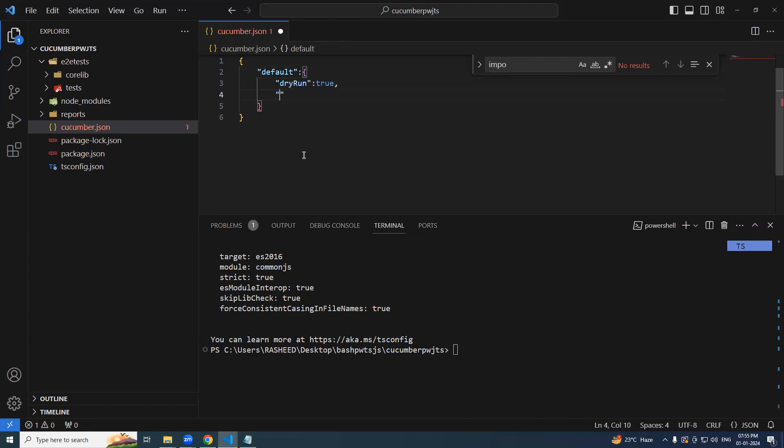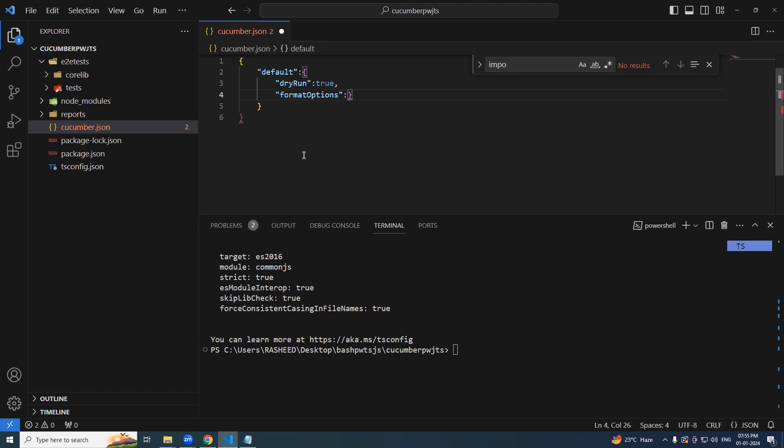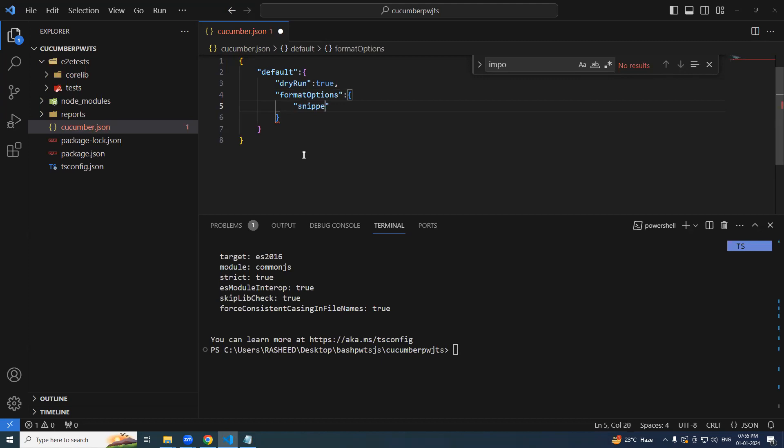Followed by. If you're working with TypeScript, definitely you need this option. That is format option. In that we need an important key, which is snippet interface. I will tell you what it does if we don't add. So async await.